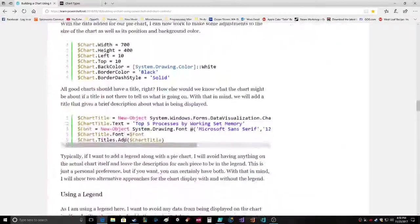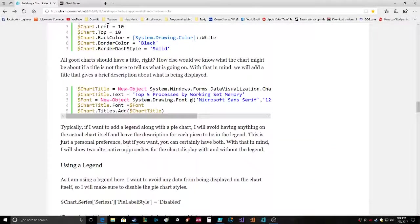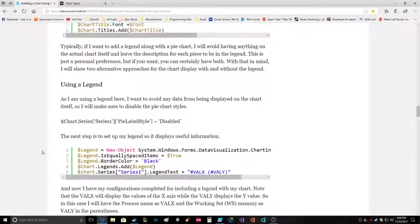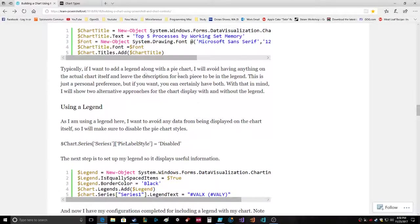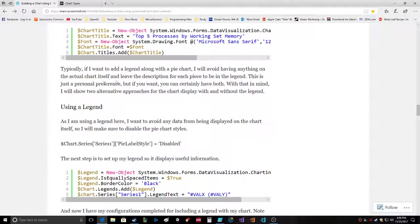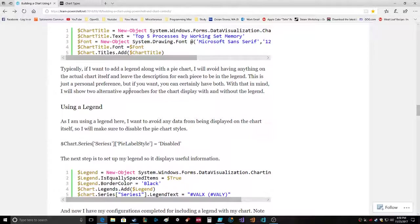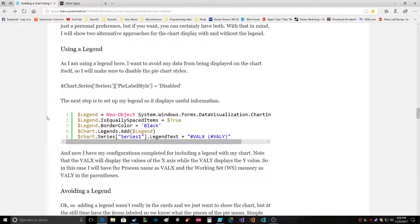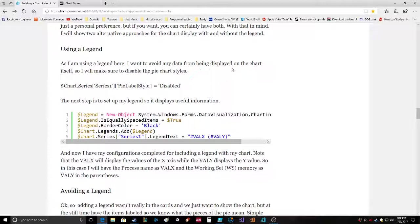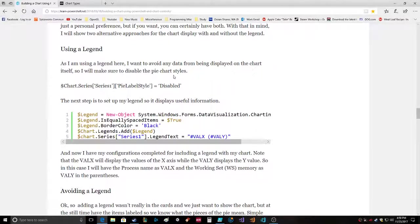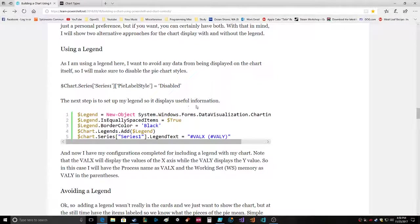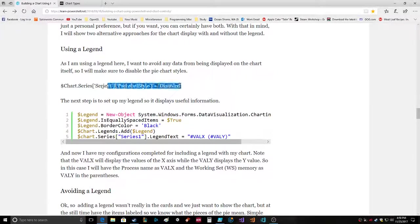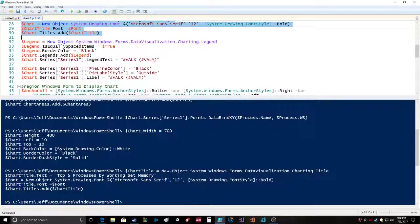Typically if I want to add a legend along with the pie chart, I will avoid having anything on the actual chart itself and leave a description for each pie to be in the legend. This is just a personal preference, but you can certainly have both. I will show you two alternative approaches for the chart display with and without the legend. Using a legend, I want to avoid any data from being displayed on the chart itself, so I will make sure to disable the pie chart styles.